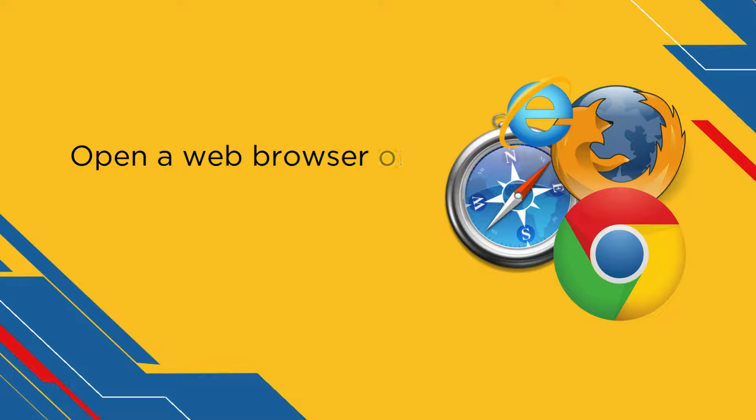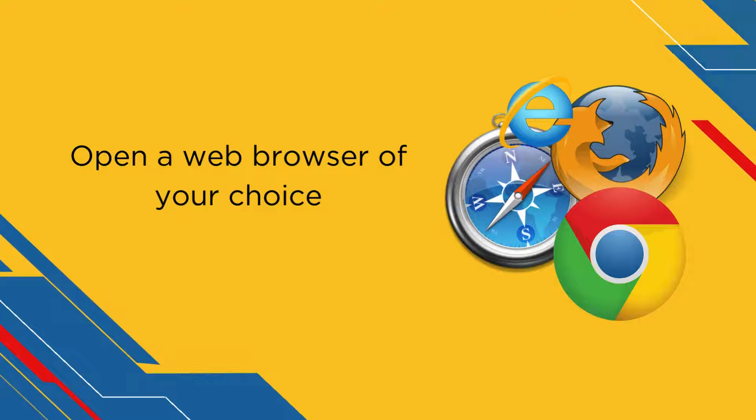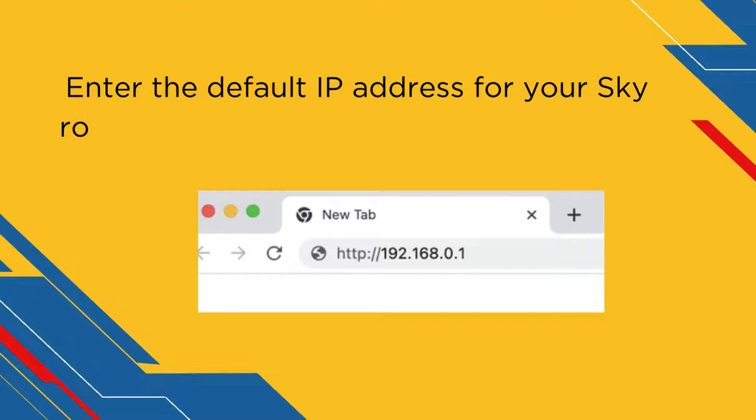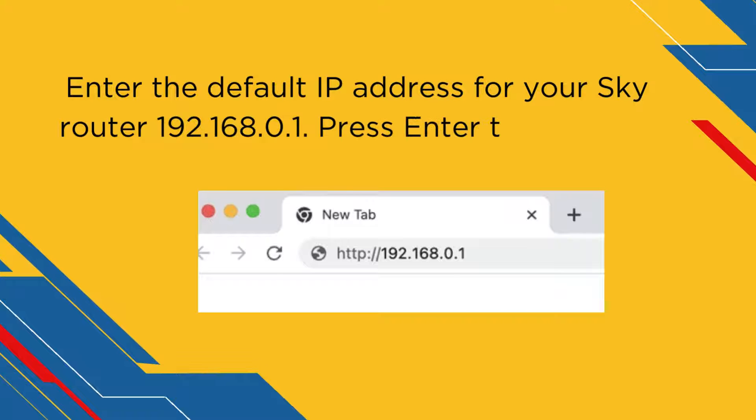Open a web browser of your choice. Enter the default IP address for your SkyRouter: 192.168.0.1. Press Enter to proceed.